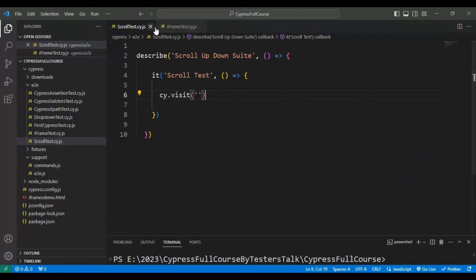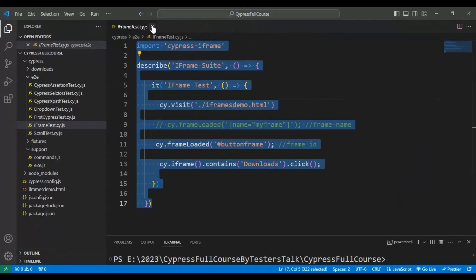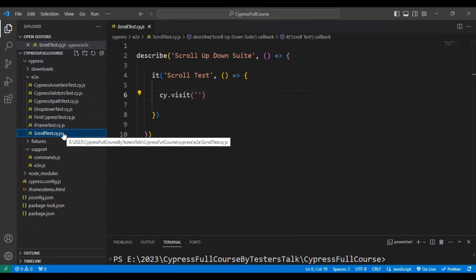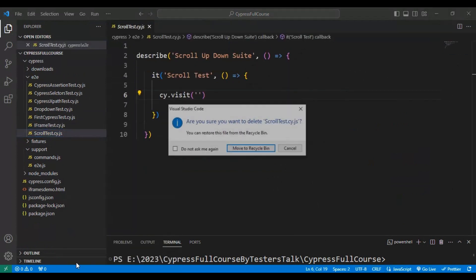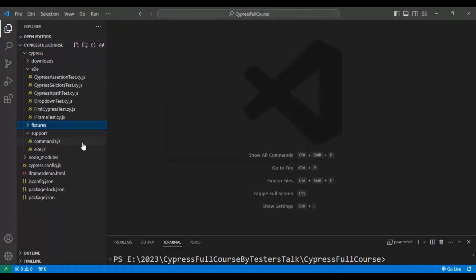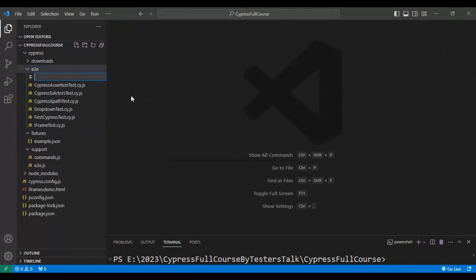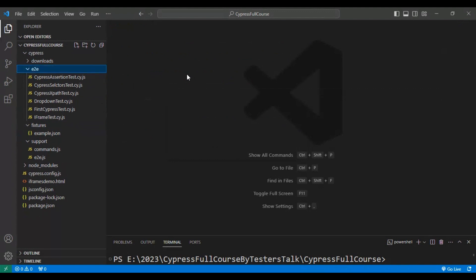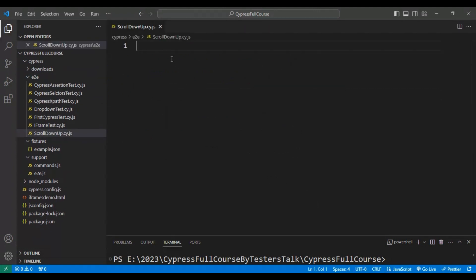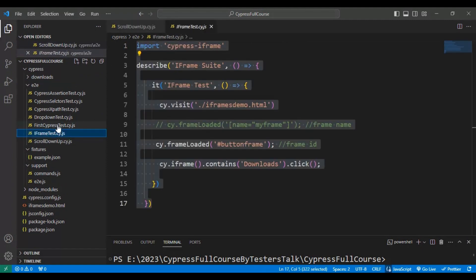Here I will simply delete all this stuff. I'll delete this JS file as well and quickly create a new JS file inside the e2e folder. I'll name it 'scroll_down_up.cy.js'.